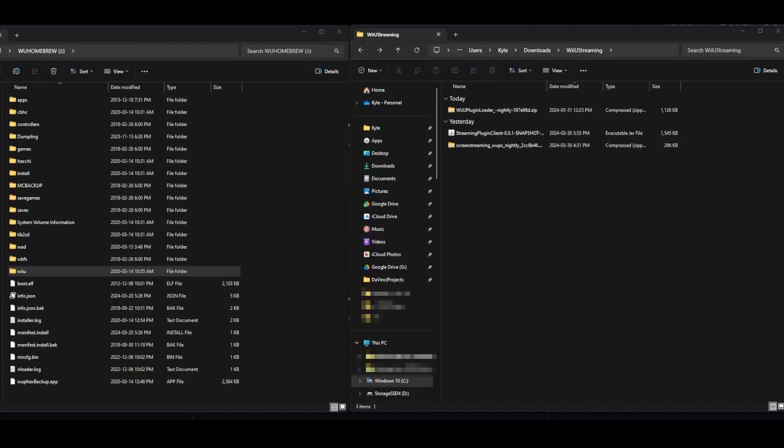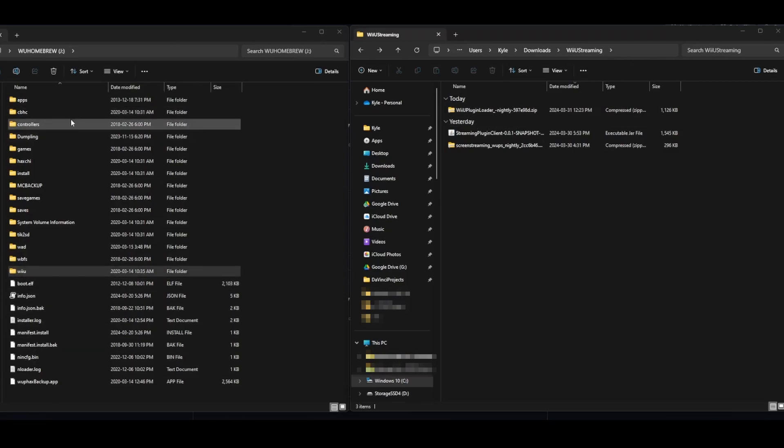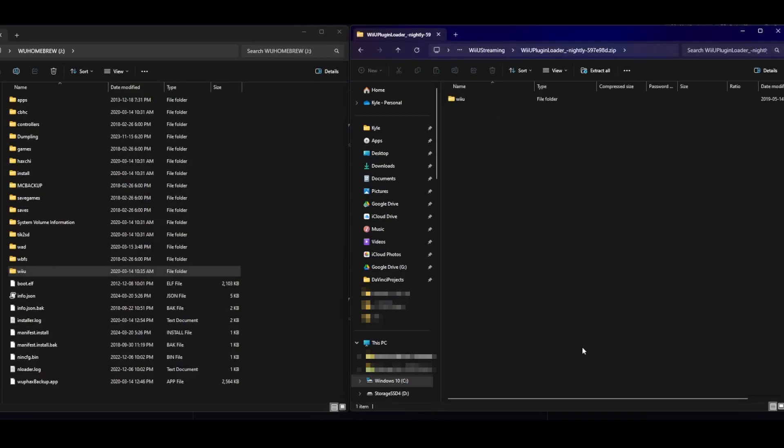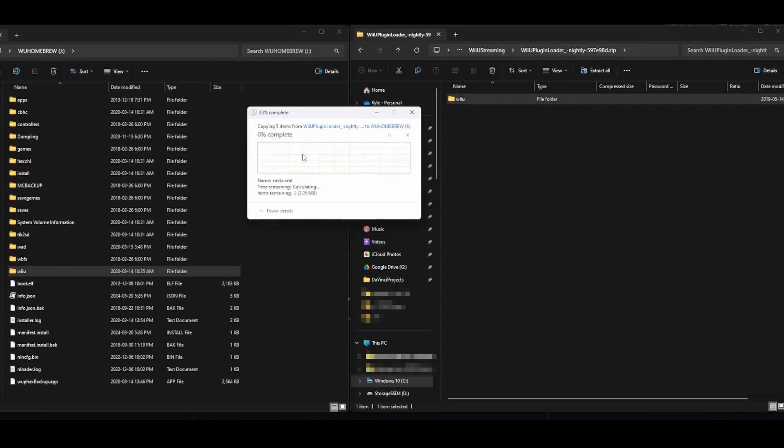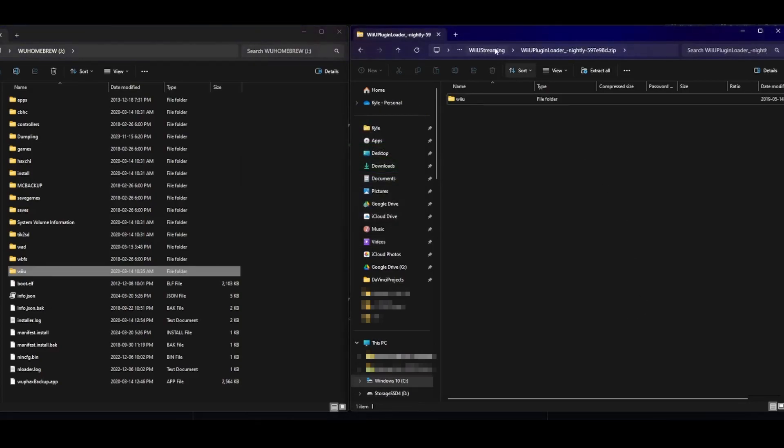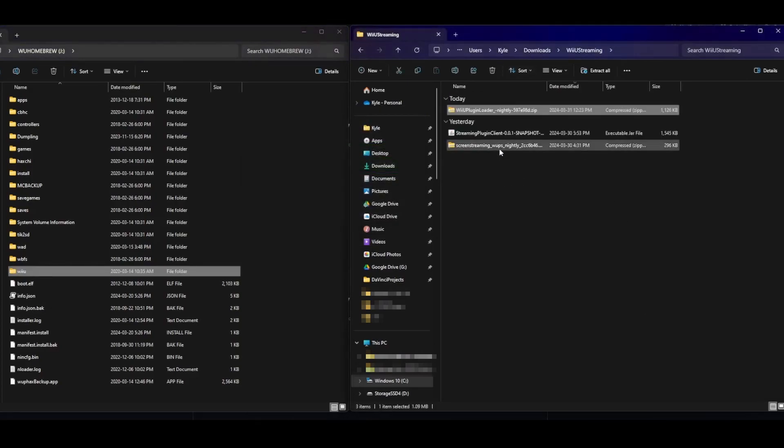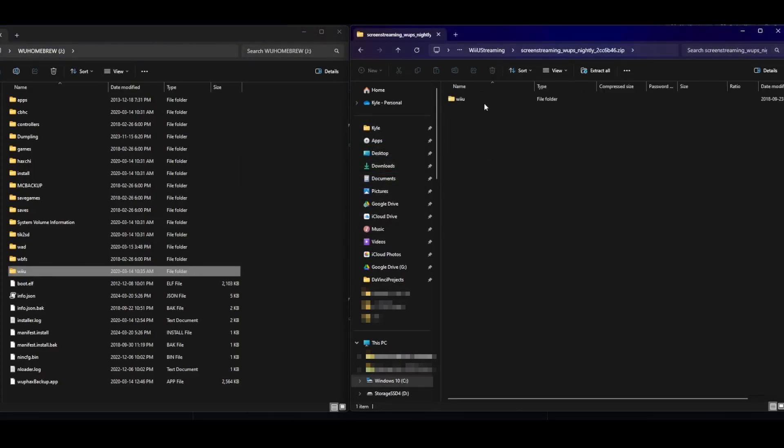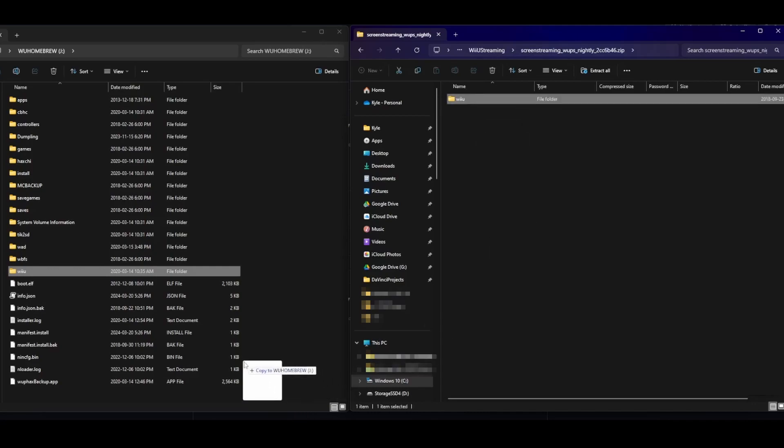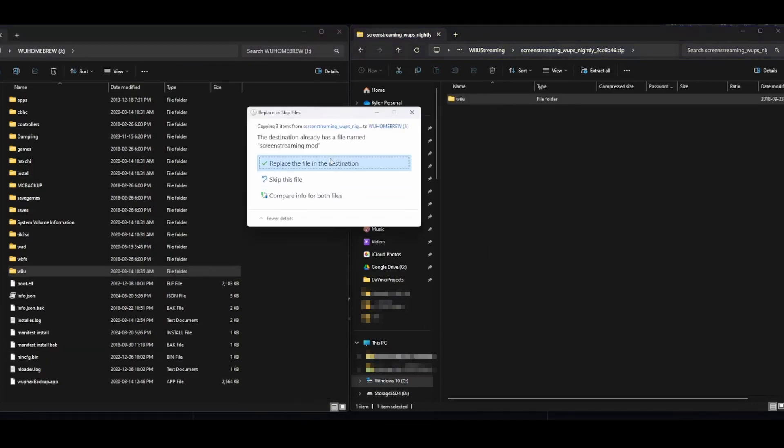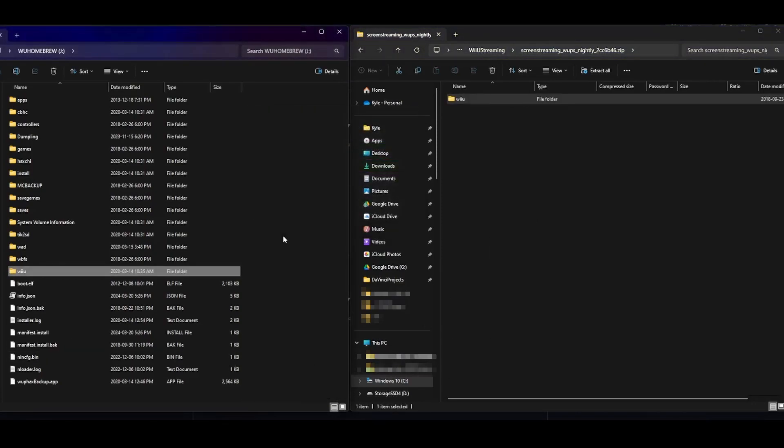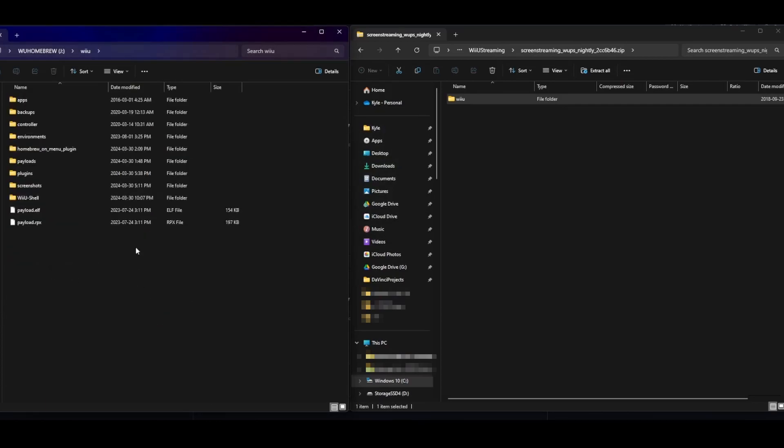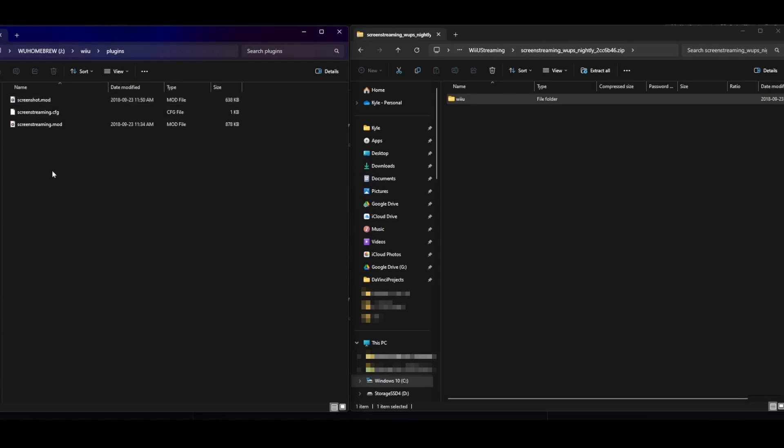Okay, so after you've downloaded those files, you're going to want to gather them, and you're going to want to open up the SD card for your Wii U. This is mine. And all you do is you open up the plugin loader and drag the Wii U folder over. I already have it installed, so it's going to ask to replace. And do the same thing for the streaming plugin. Just drag it over and replace the file on destination. I already have it installed, so it's going to prompt me like this.